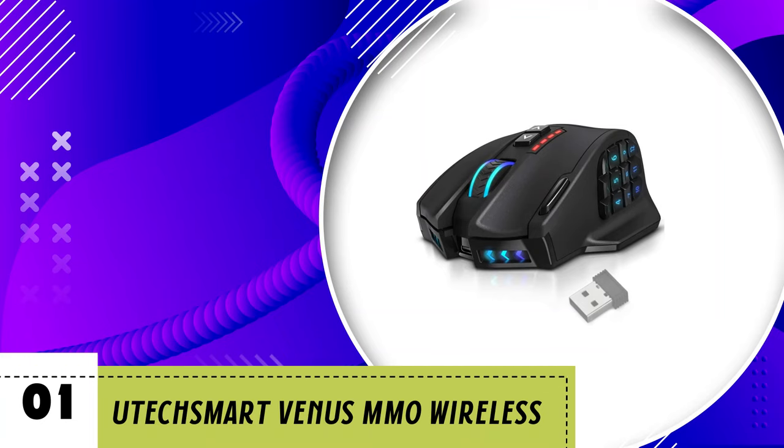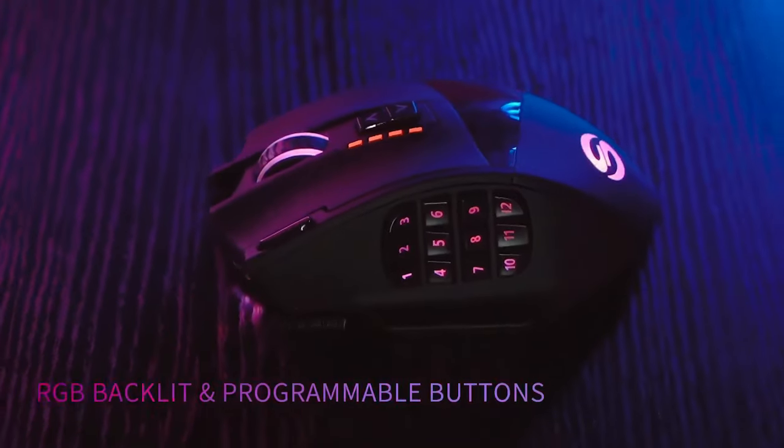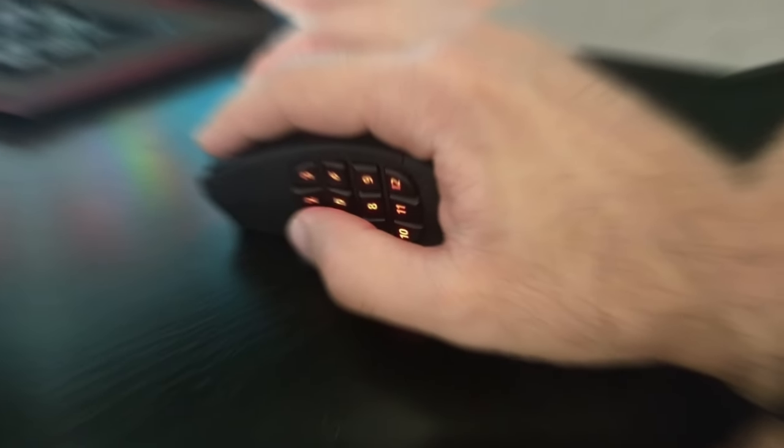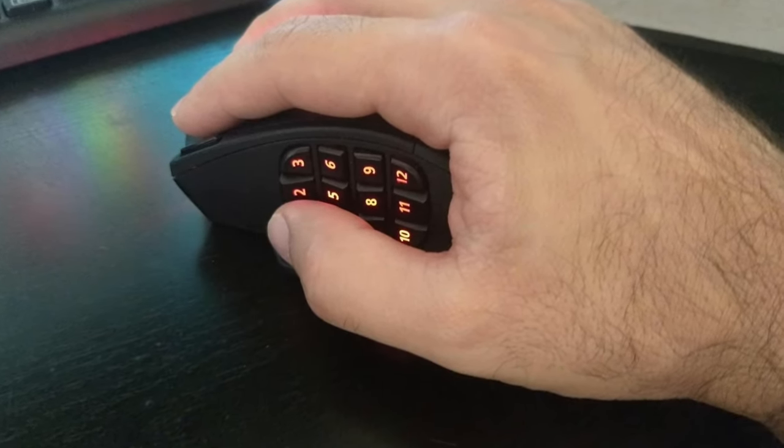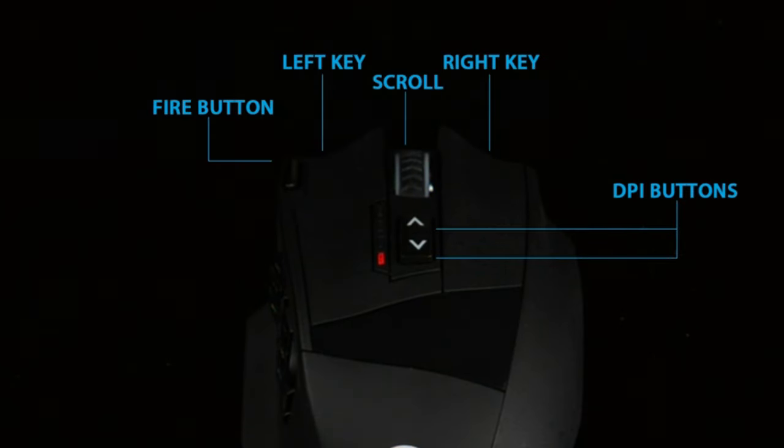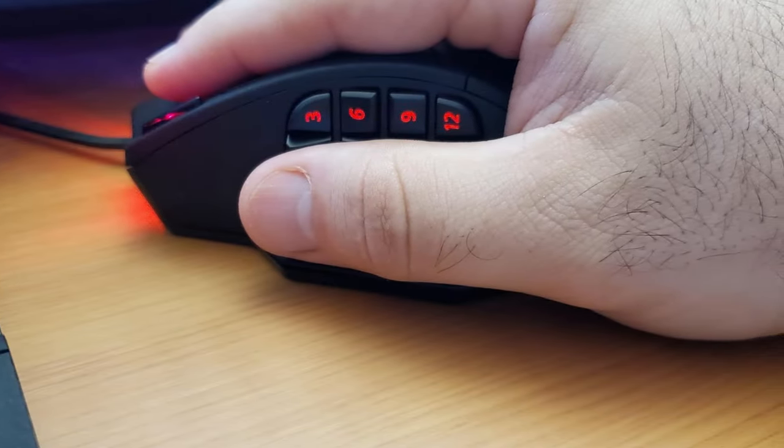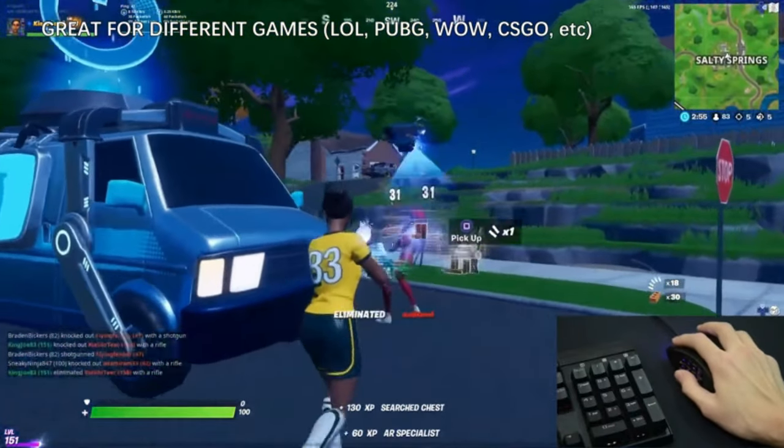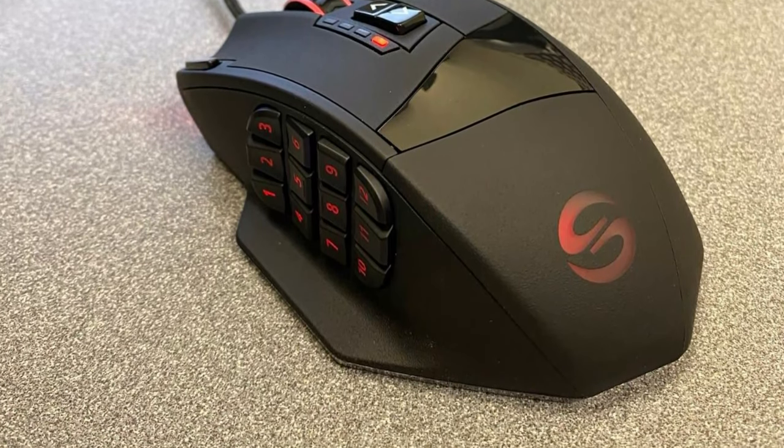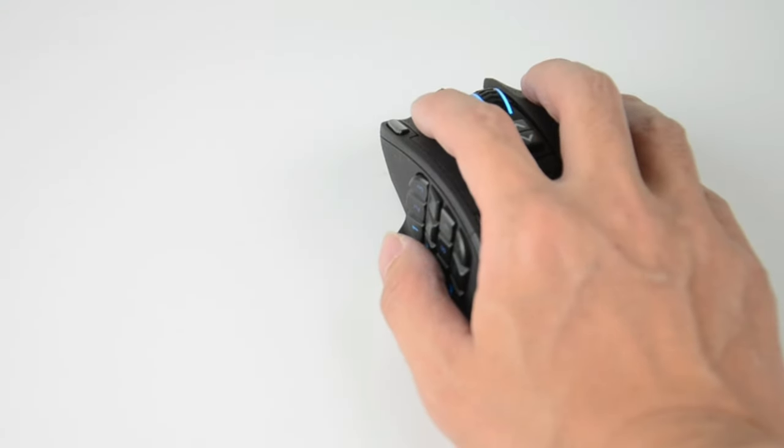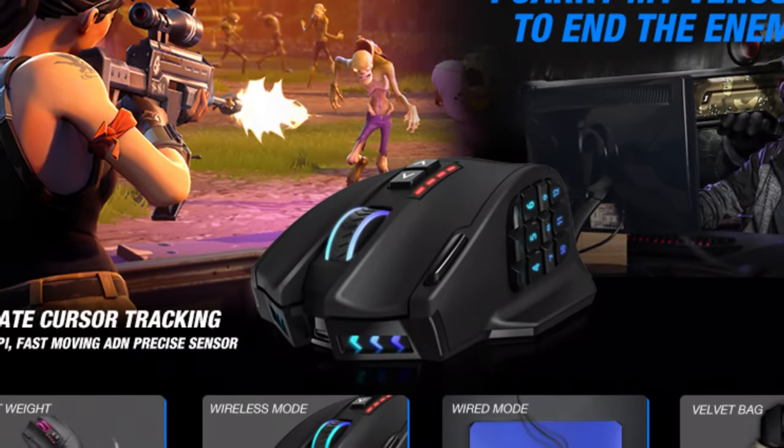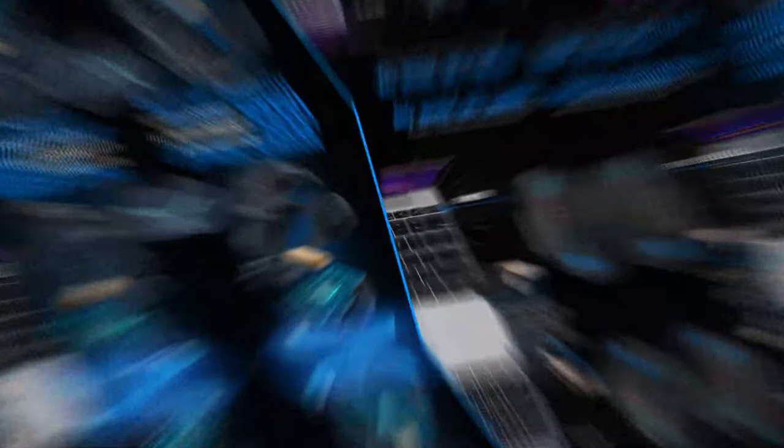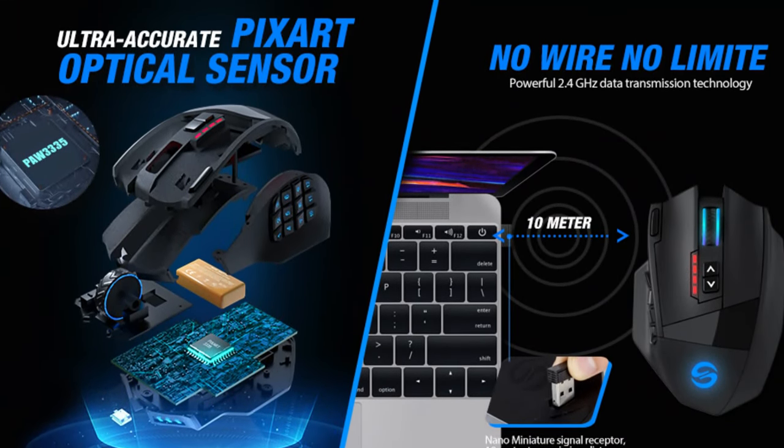Number 1. UtechSmart Venus MMO Wireless. Are you in search of the perfect gaming companion to dominate the virtual battlegrounds? Look no further than the UtechSmart Venus Pro RGB Wireless MMO Gaming Mouse. Engineered with precision and packed with features, this mouse is designed to take your gaming performance to the next level. Featuring a high-precision 16,000 DPI optical sensor, the Venus Pro ensures pinpoint accuracy and responsiveness, allowing you to make swift and precise movements with ease. Whether you're engaging in intense firefights or executing intricate maneuvers, this mouse delivers the performance you need to come out on top.